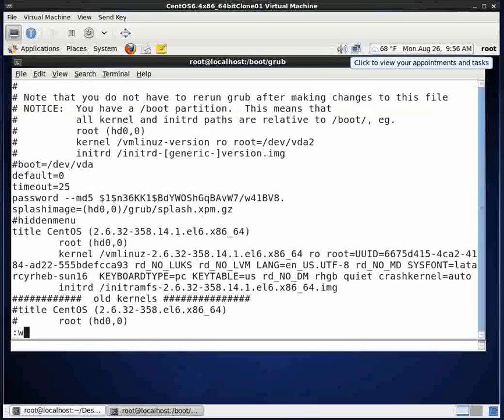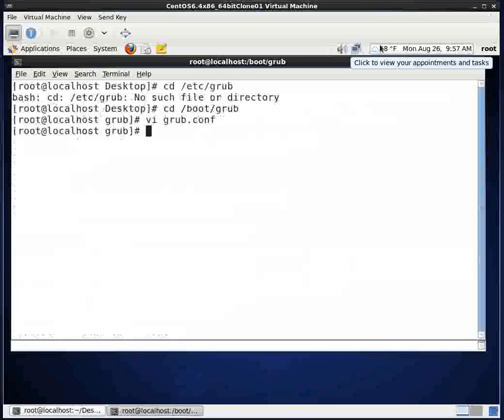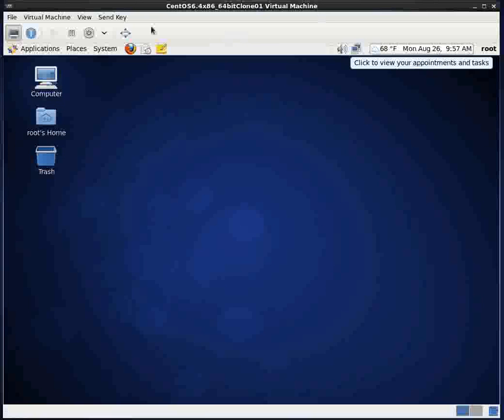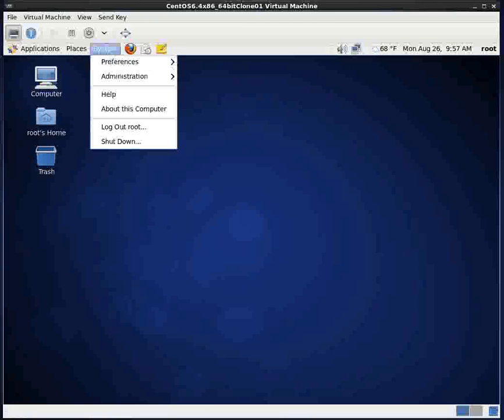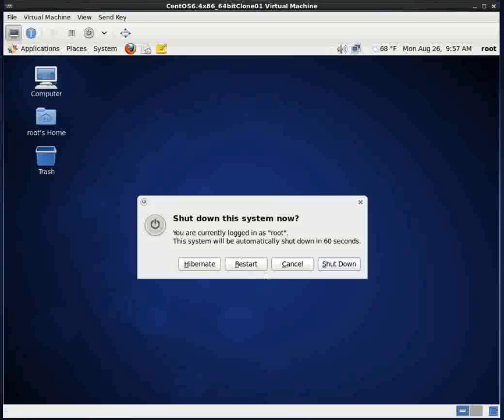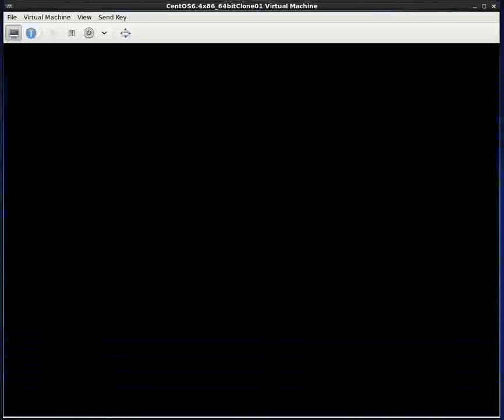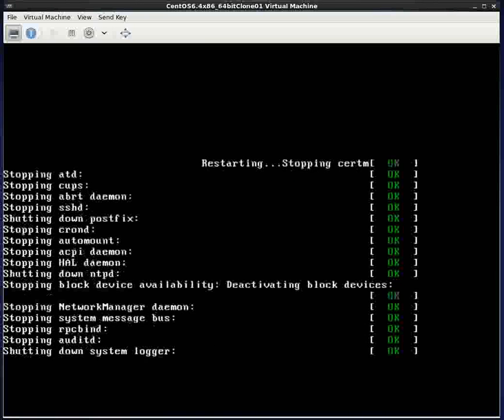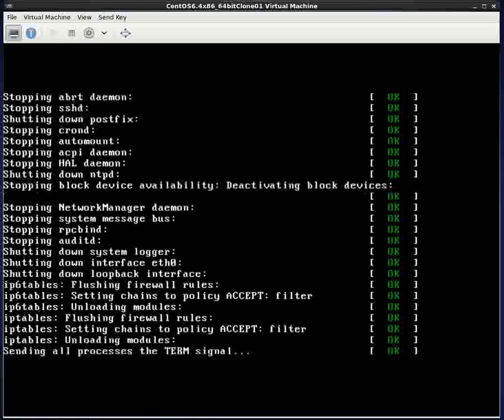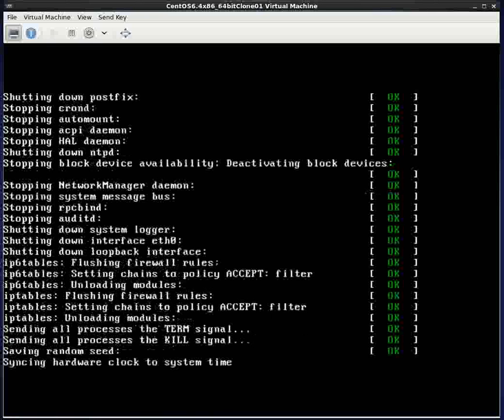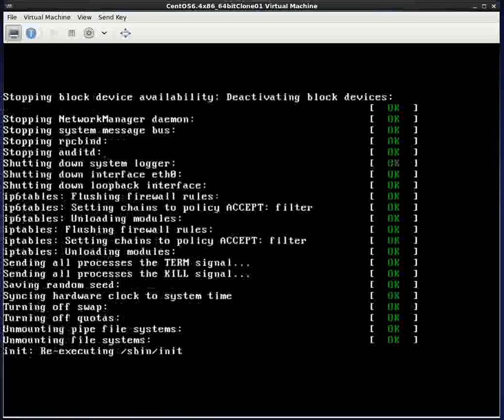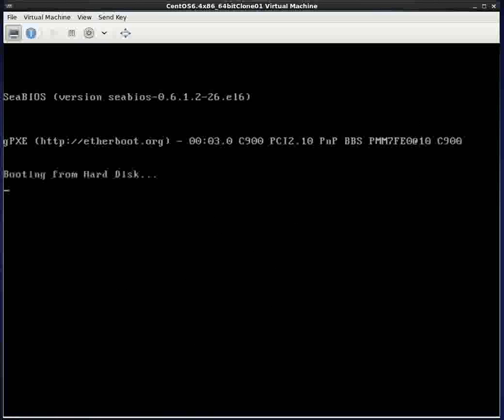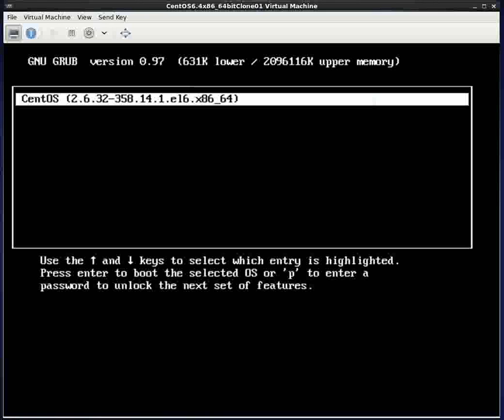I am going to go ahead and save this file. And then I will exit. And then I am going to go ahead and reboot the machine. Sorry about that loud bang you got there a minute ago when my hand accidentally hit the microphone. Hopefully it is not a bone crunching crash in your ear.